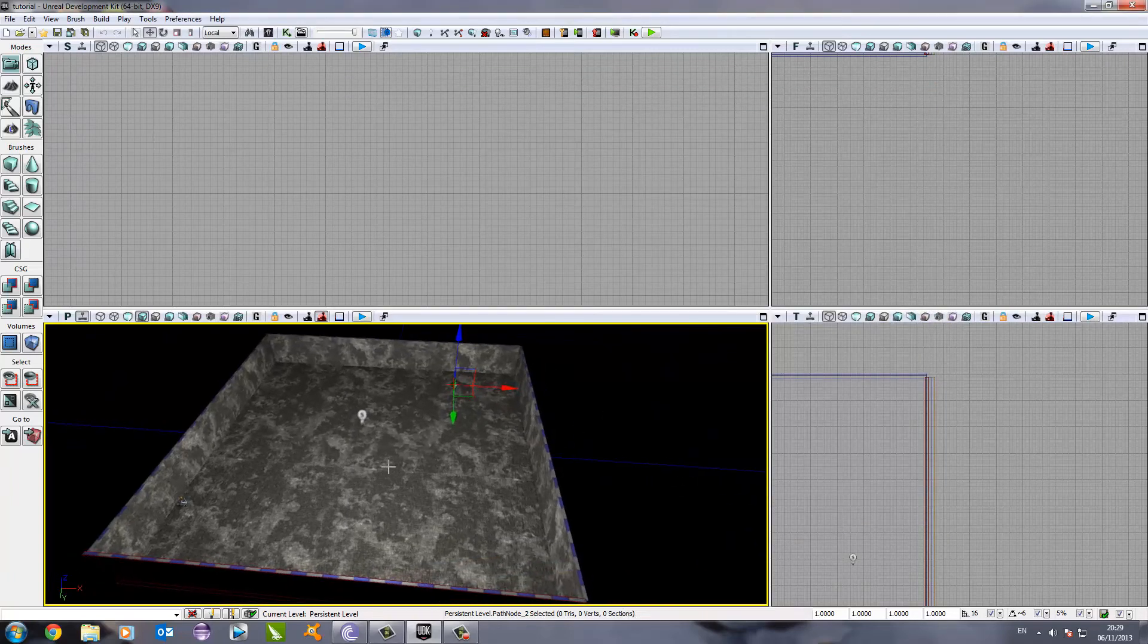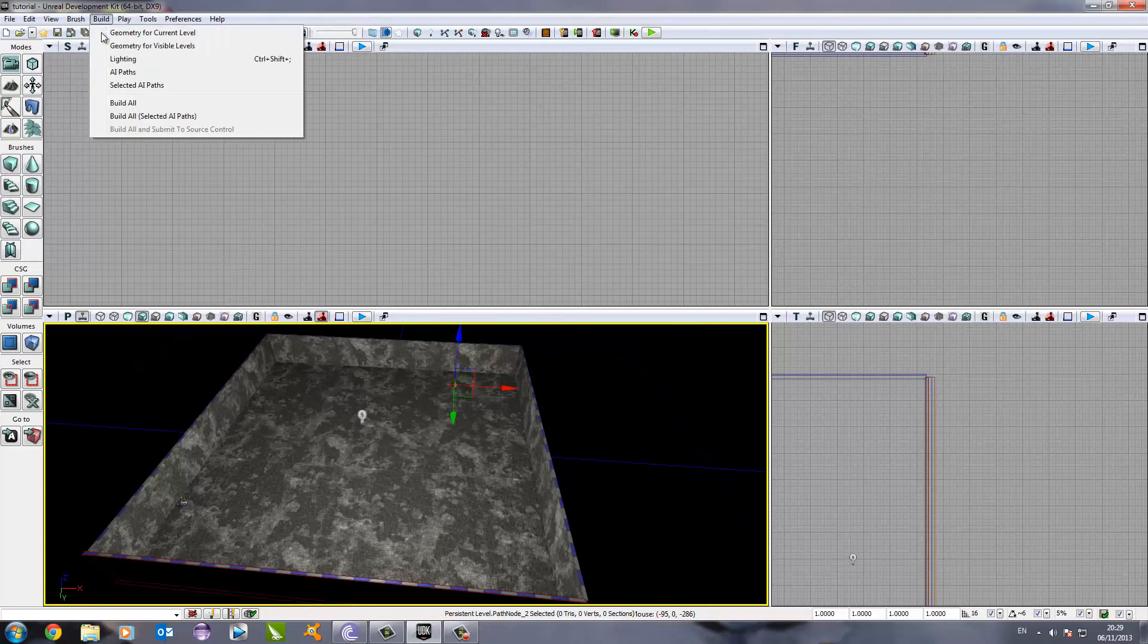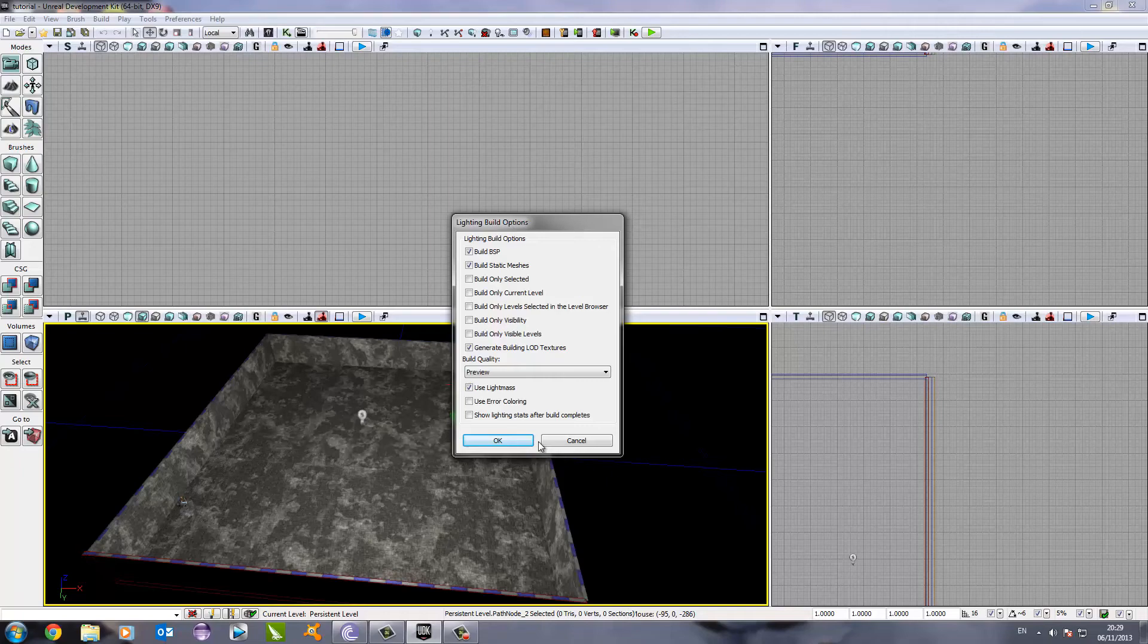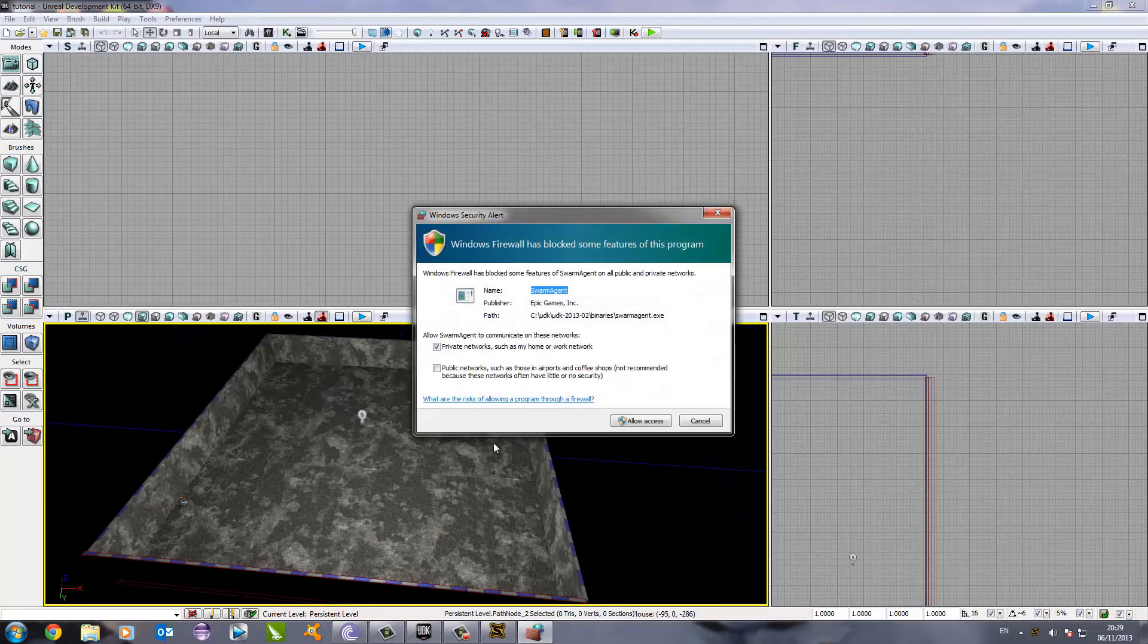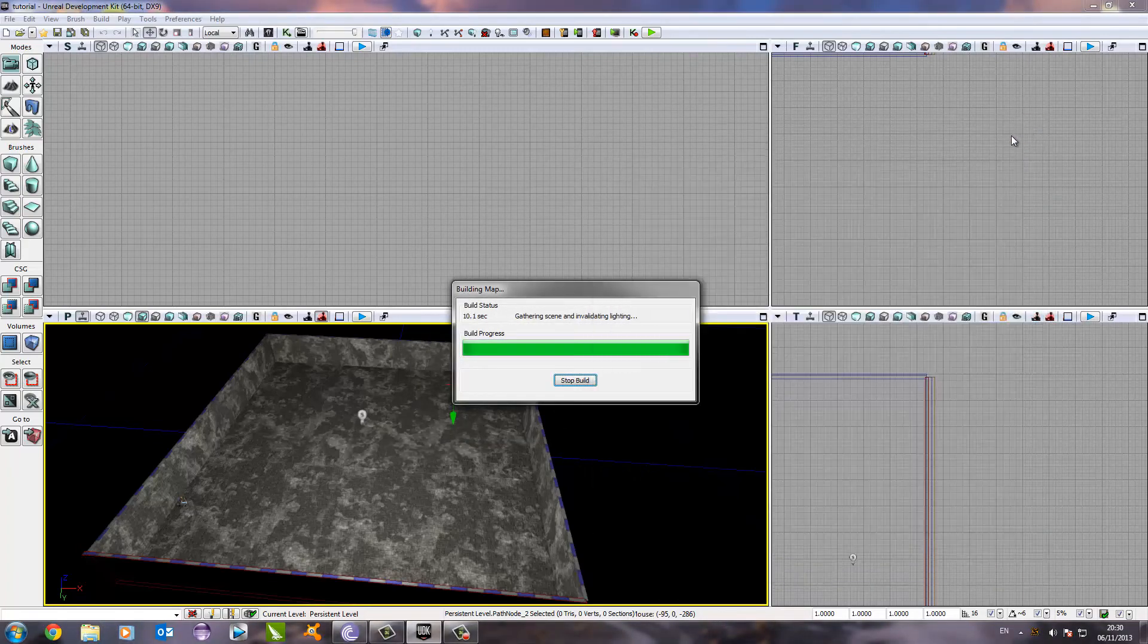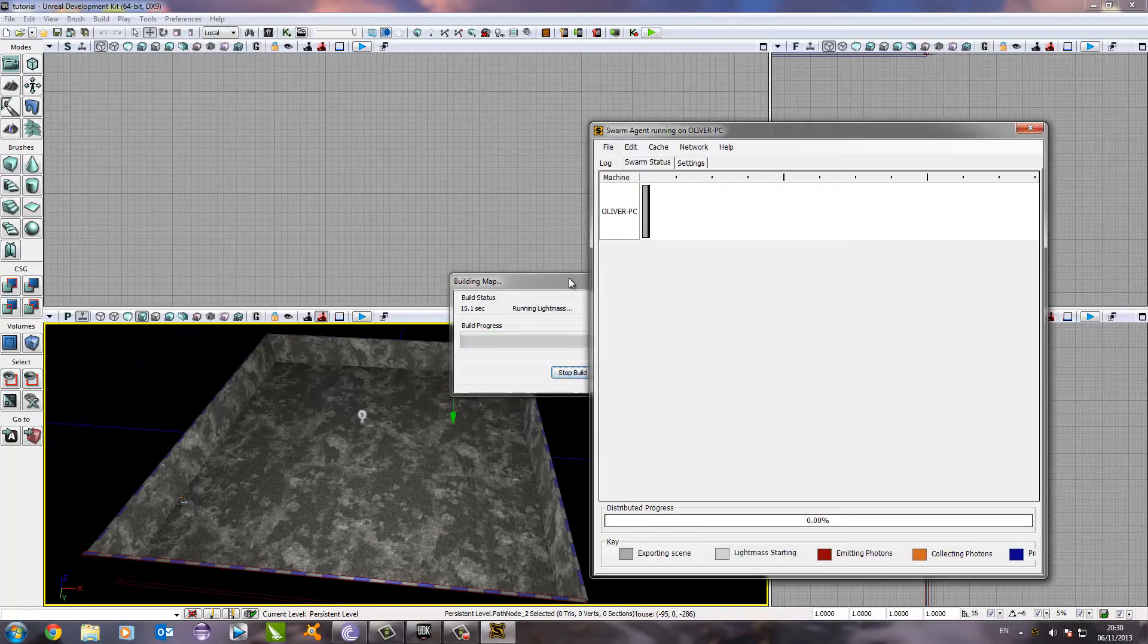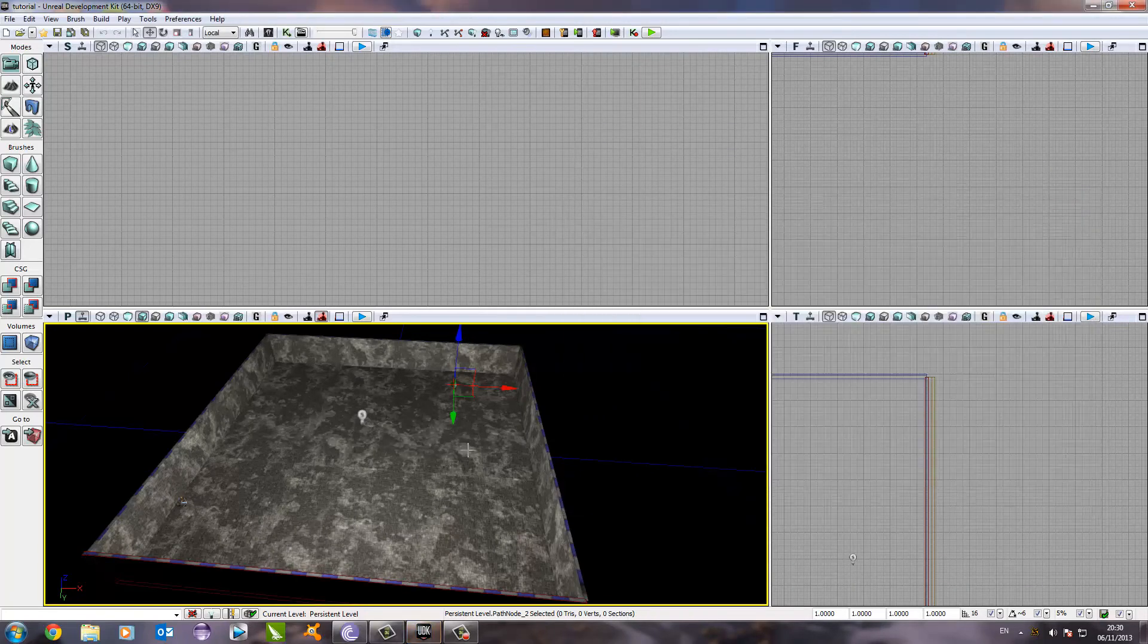The next thing we need to do is build the lighting. This means the UDK engine will generate the lighting for our game. So, we go to build and then lighting. And it's as simple as that. Don't worry about any of these. We might look into them later, but at the moment we're just going to click OK. That will just generate the lighting for us. I just need to allow access for that. And there we go. I think that's just generating the scene. It's done, so we're just going to close that.